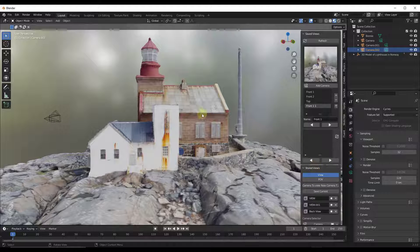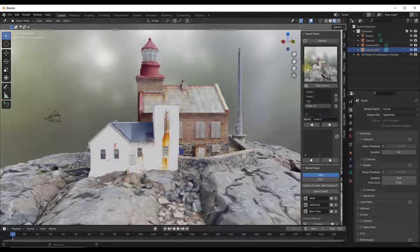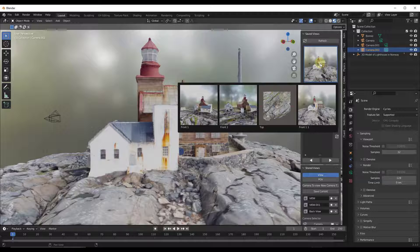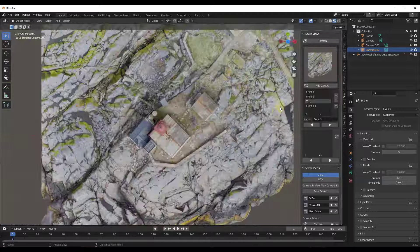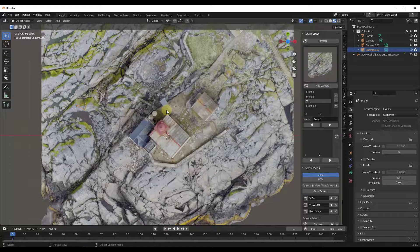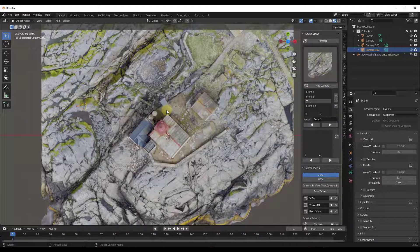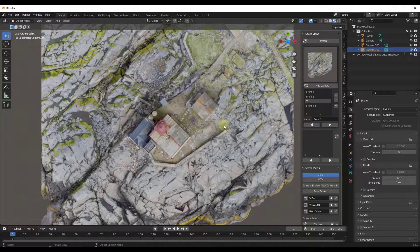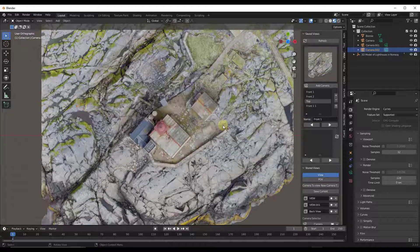So either way, you've got options inside of Blender for saving and getting back to those views really quickly in your scenes. So whether you're using the paid one or the free one, I recommend you use one of them because they can save you a lot of time.